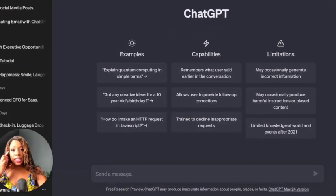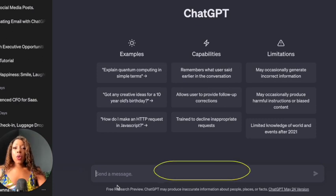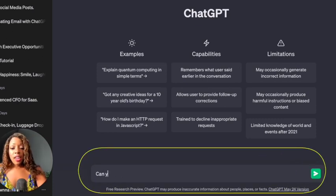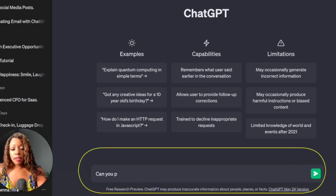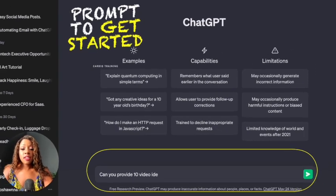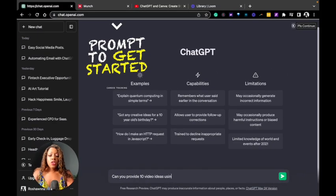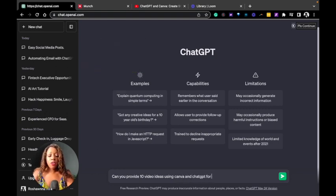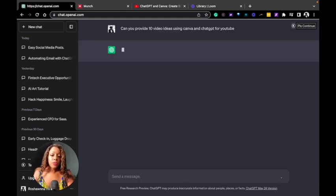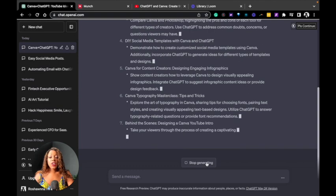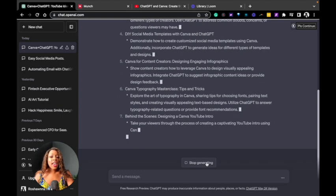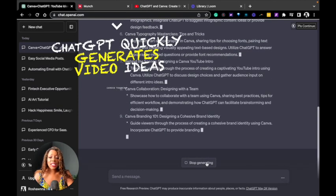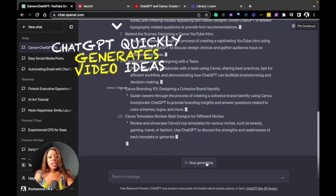I'm in ChatGPT. I've already logged in. I want some video ideas. Can you provide 10 video ideas using Canva and ChatGPT for YouTube? As you see on the screen, ChatGPT quickly generates these 10 video ideas, which I can peruse.